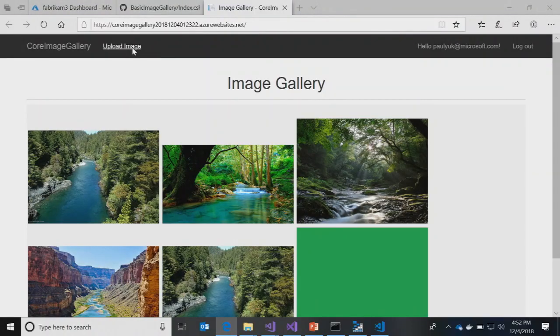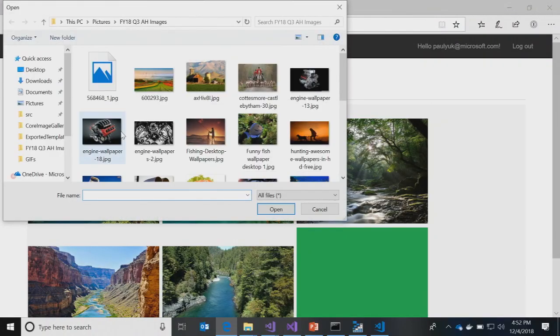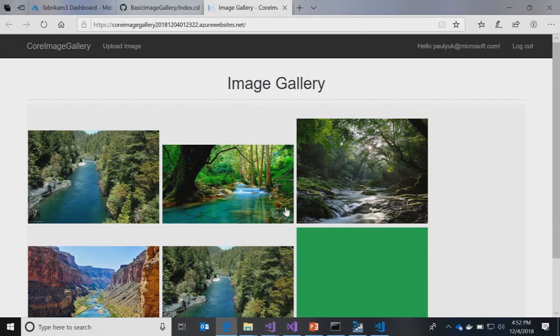So, the beautiful image gallery app — you upload images, you can see images you've uploaded, and then there's a SQL Server associated that holds the login data.